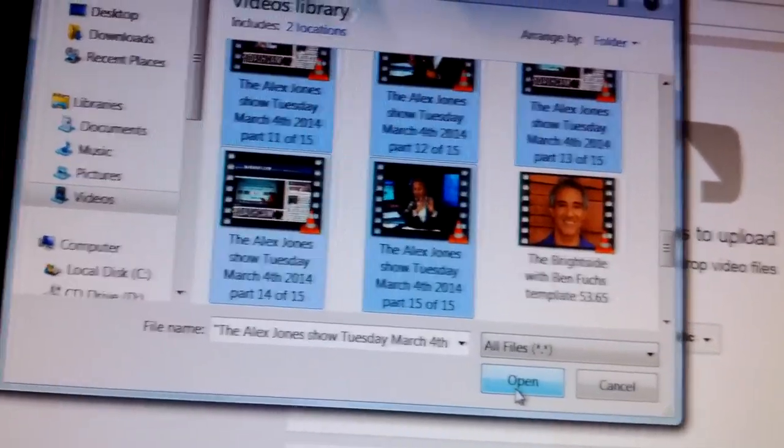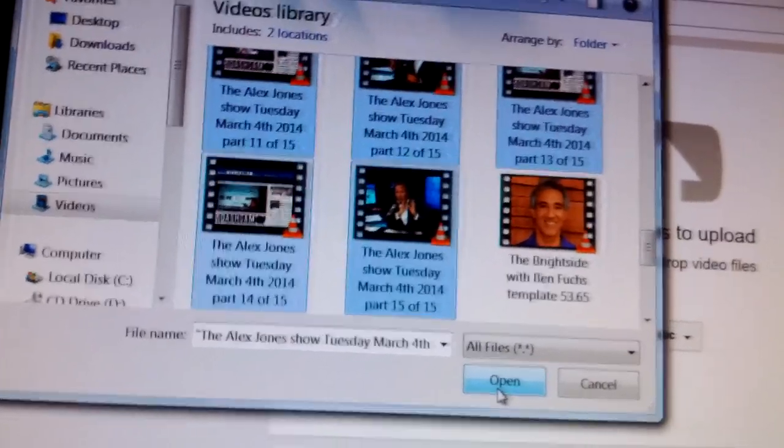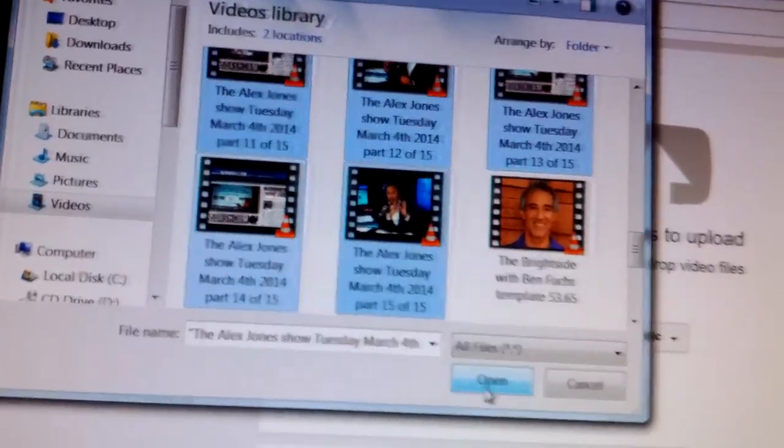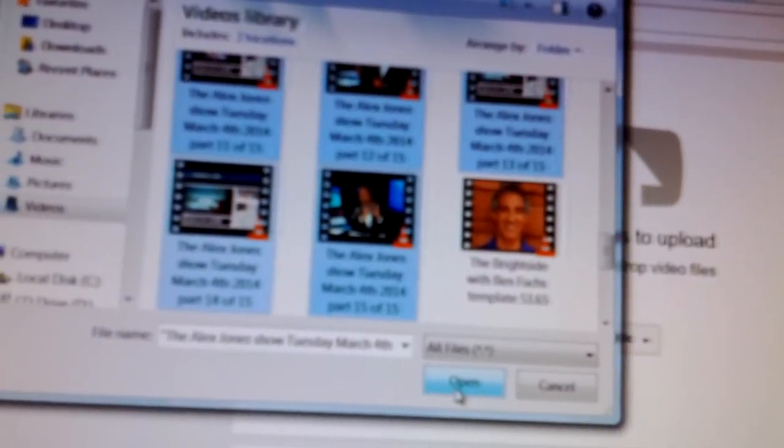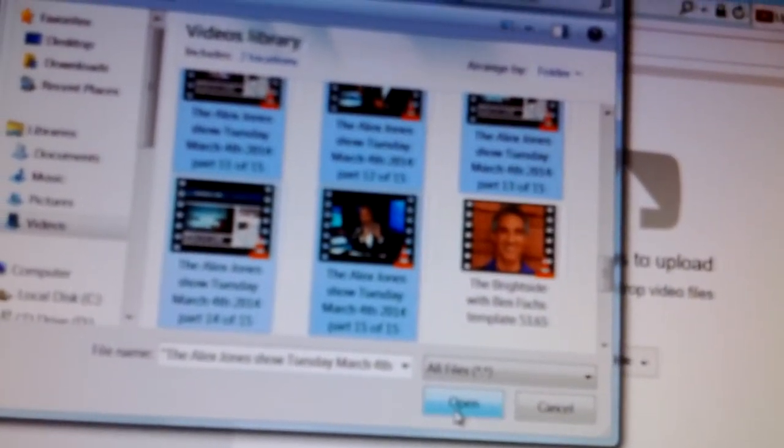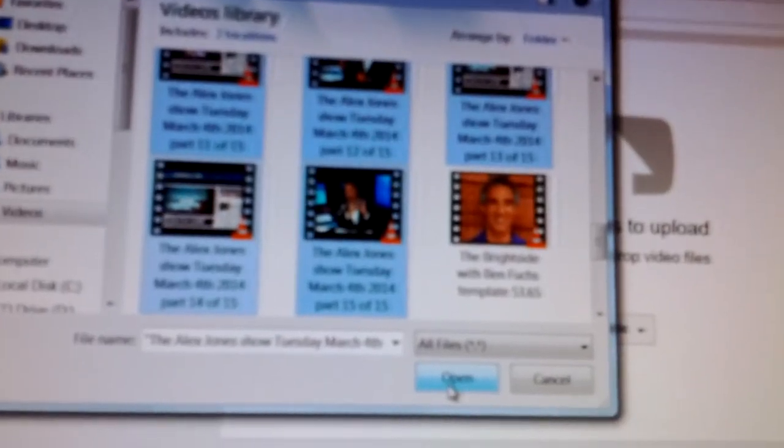And also the Alex Jones Show for Tuesday, March 4th, 2014. So watch, bingo, okay. So it's still at 2:10 in the afternoon.